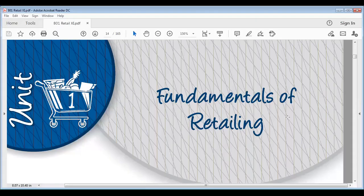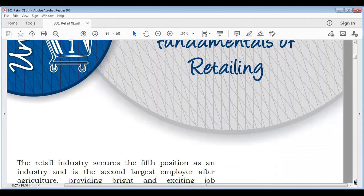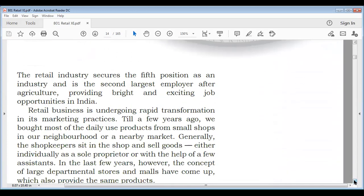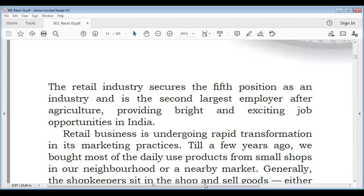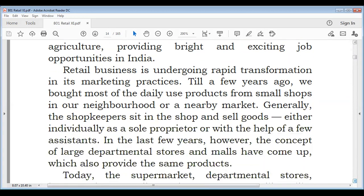As we have already covered in Level 1 and 2, the retail industry secures the fifth position as an industry in India and is the second largest employer after agriculture. We have a lot of job opportunities in retail, and the retail business has undergone a lot of transformation in marketing practices.